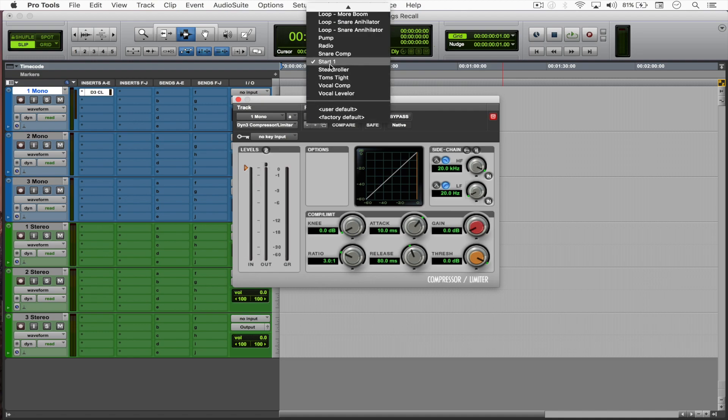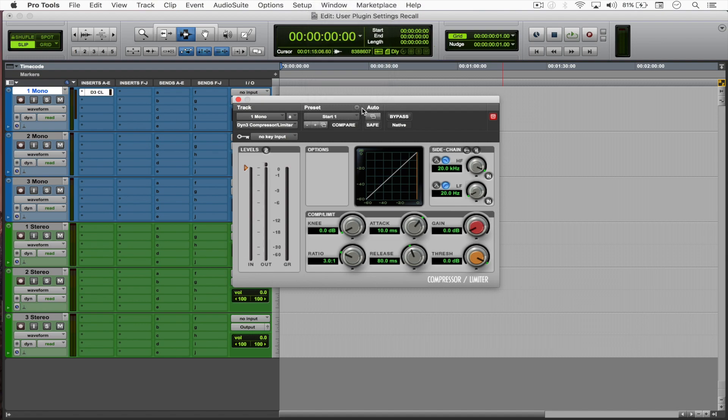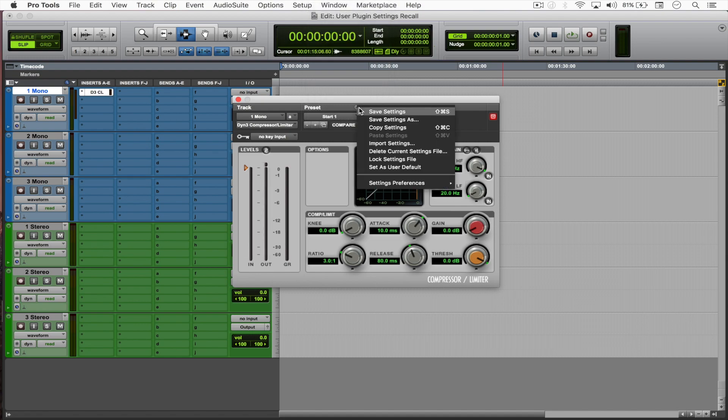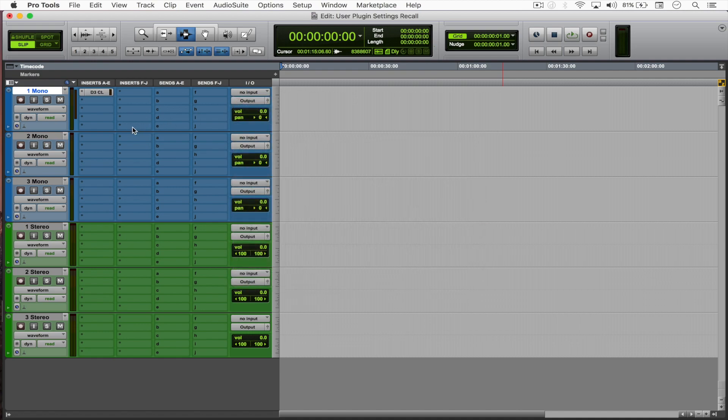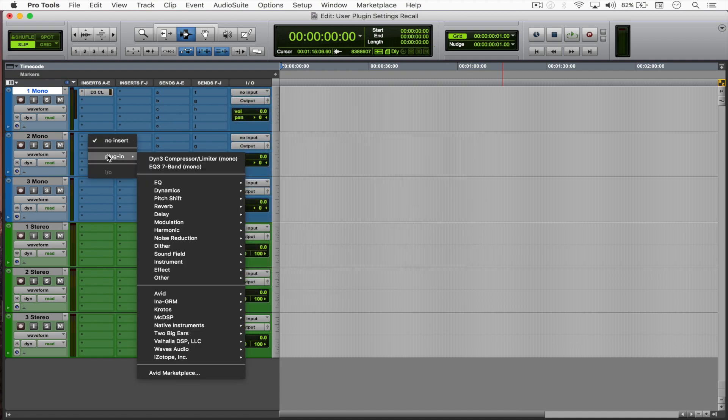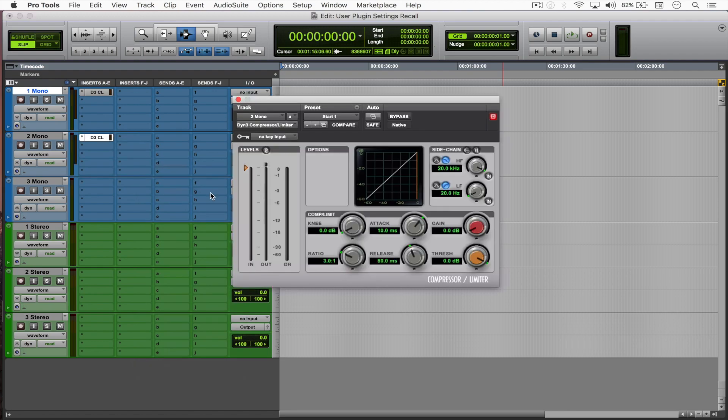For the last step, I'm just going to select 'set as user default', close this, and now whenever I put that compressor again, my settings are going to be loaded as the default ones. Pretty cool, right?